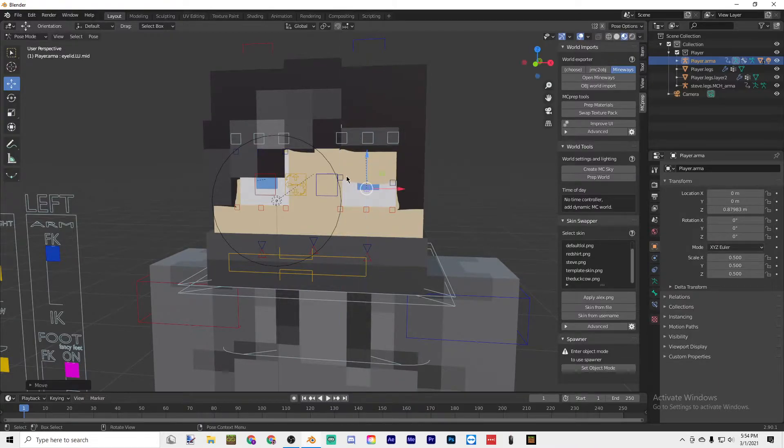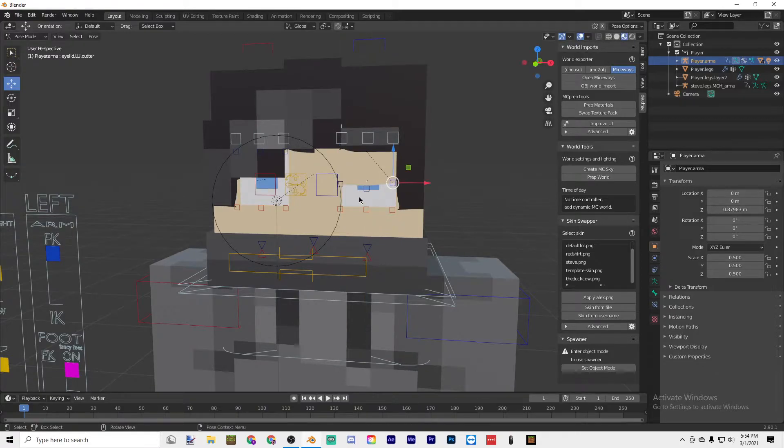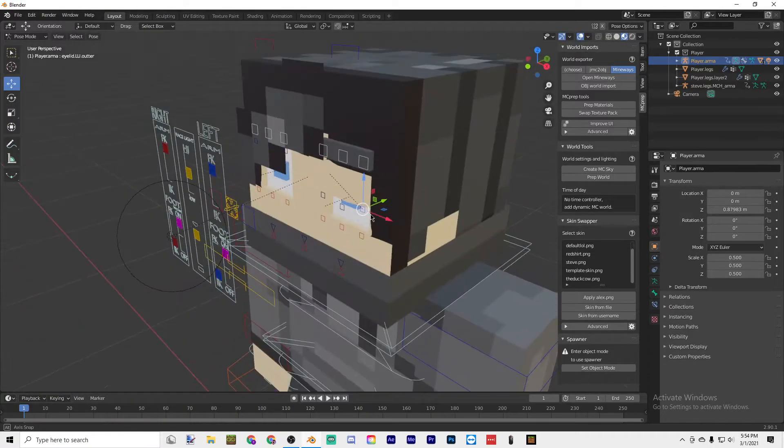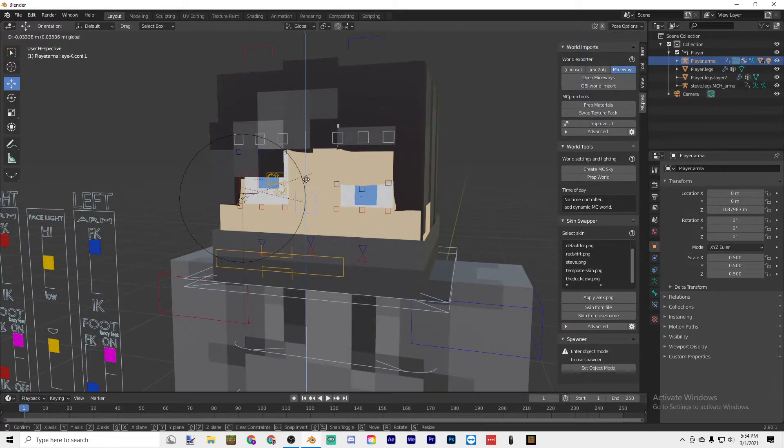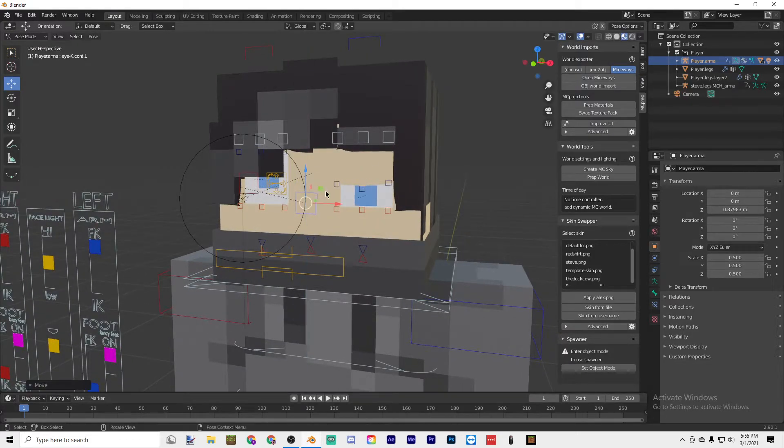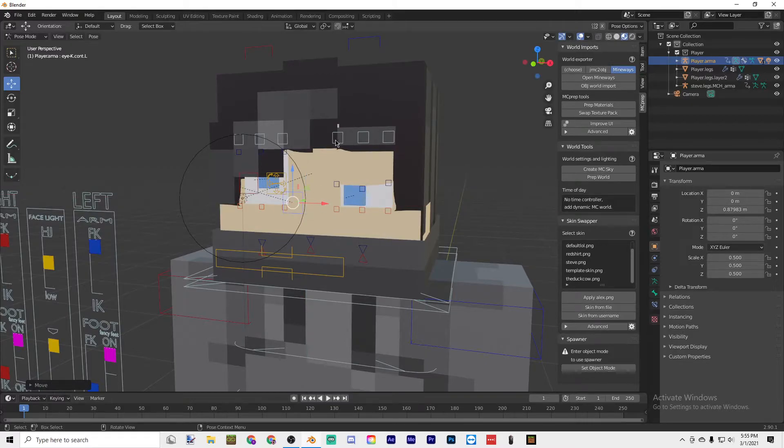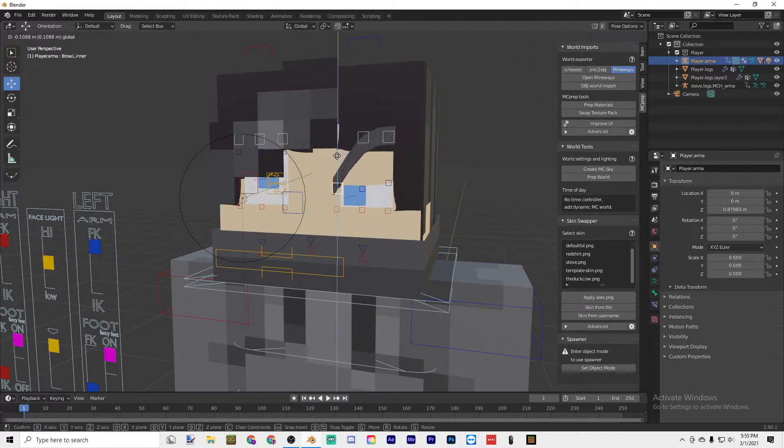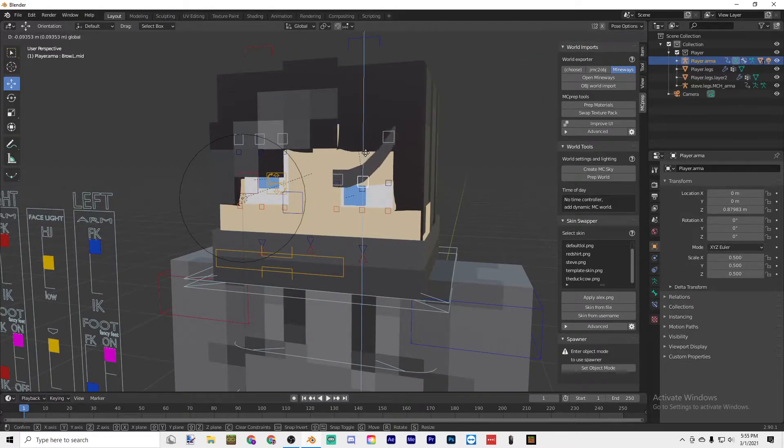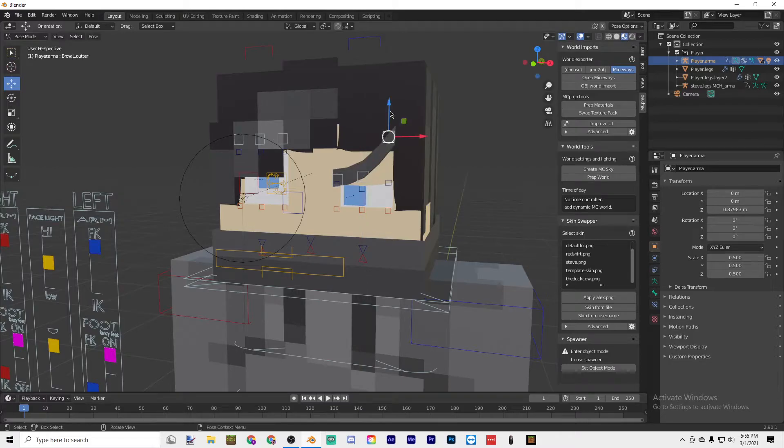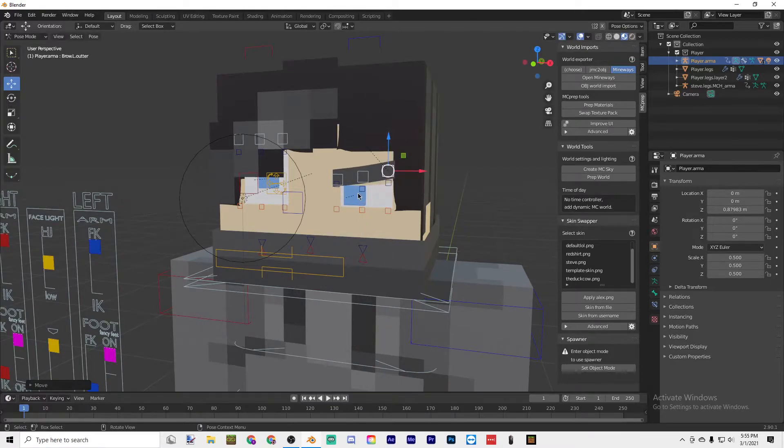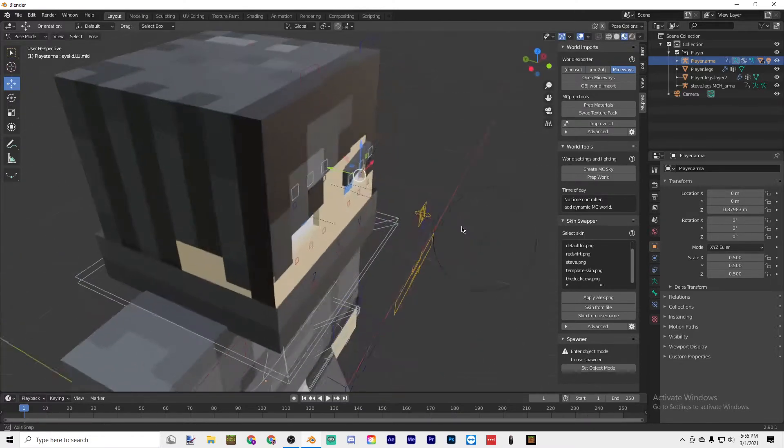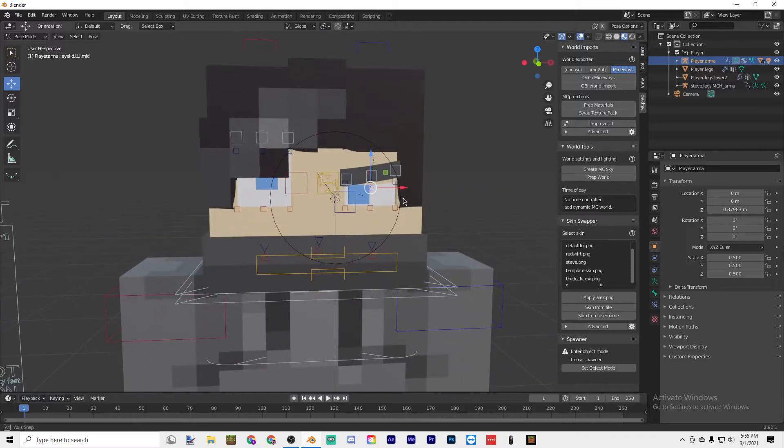I think that looks good. Then over here you can click on the pupil and then make it like that. I don't really know how to change the eye color, so yeah, it's just blue.